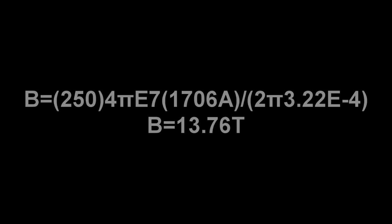Now, with our current calculated, we can calculate the strength of our B-field. Take mu-naught times our number of coils, times our current, divided by 2π r, and we get the strength of our B-field.